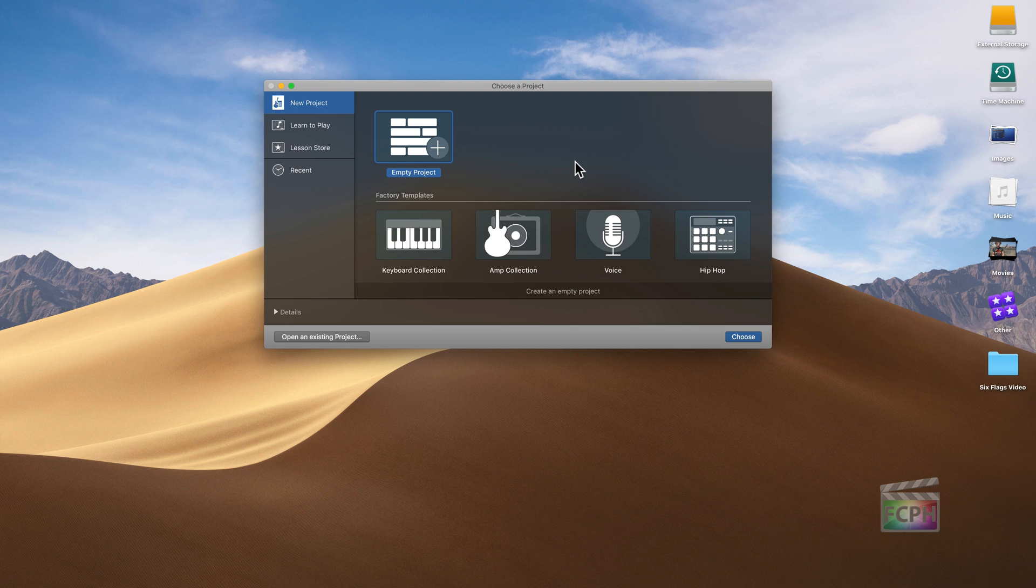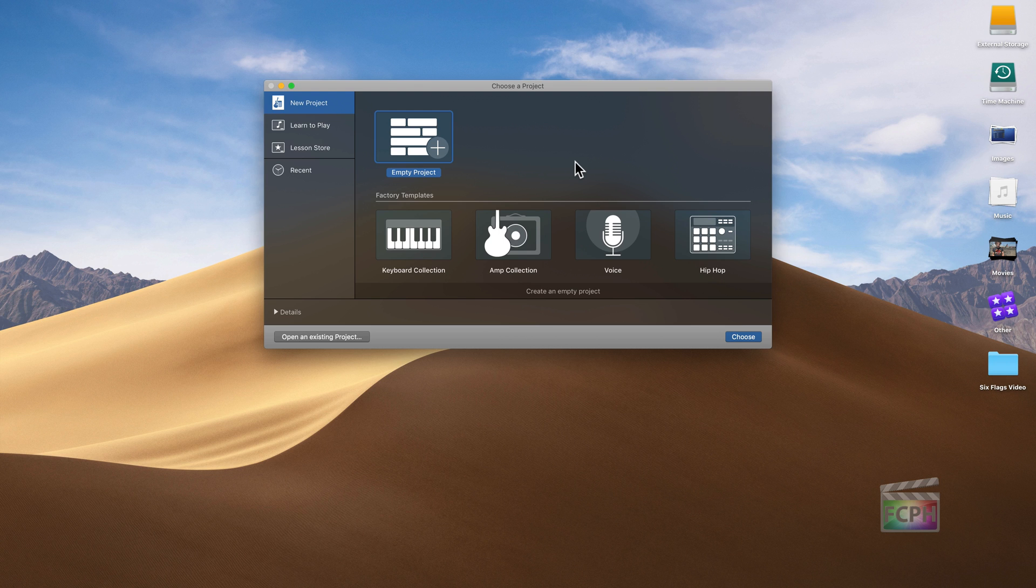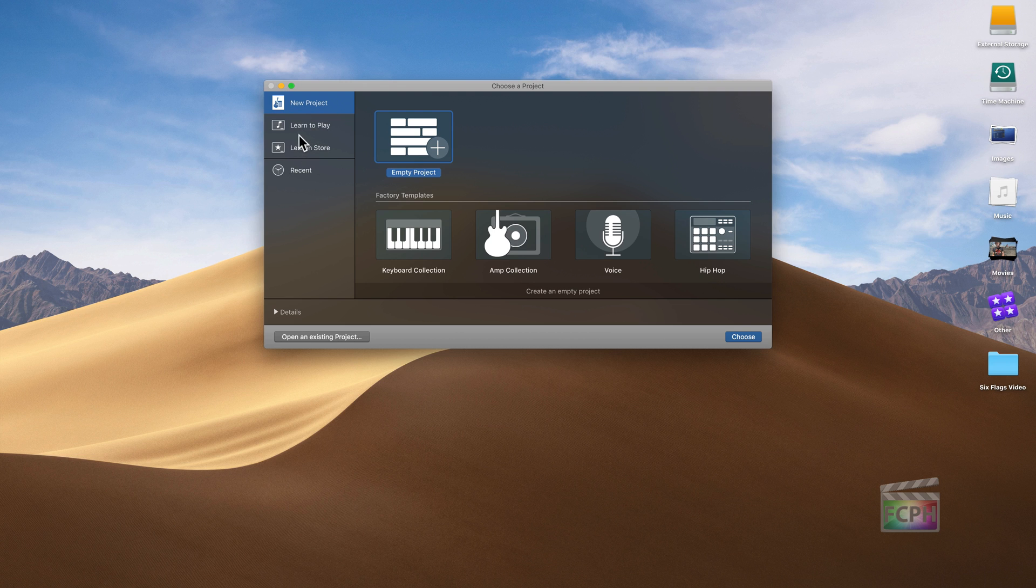GarageBand includes a number of options. I'm not going to cover all of them. I just want to show you how to easily record and mix some music and content, and then you can share that to Final Cut Pro X. In this opening screen on the left column you can go into Learn to Play and Lesson Store to learn how to play instruments, but we're just going to create a new project.